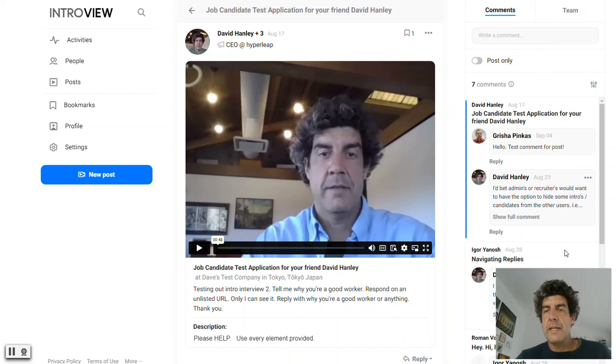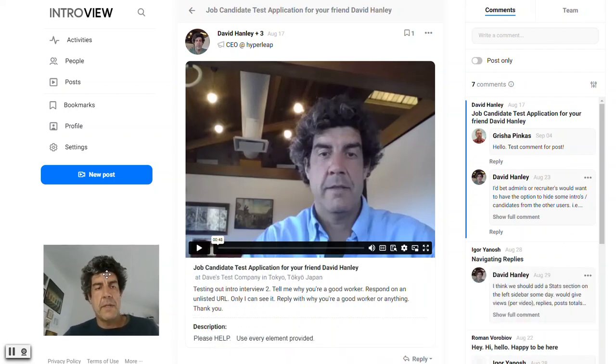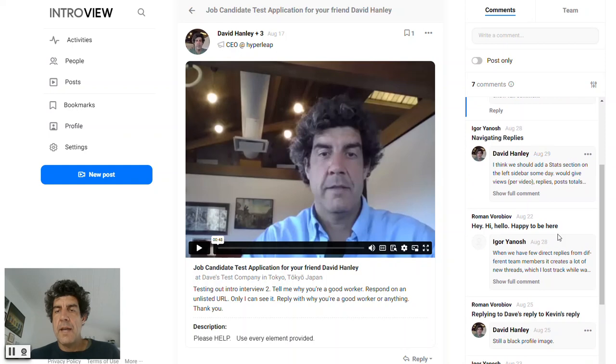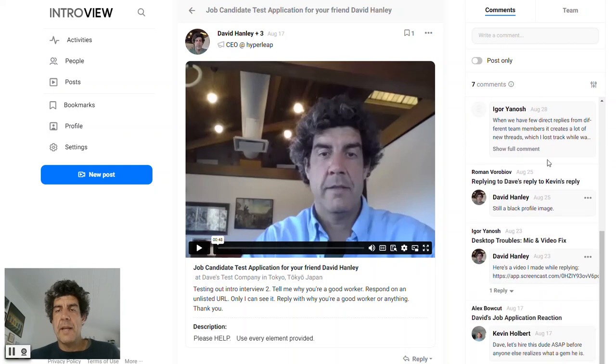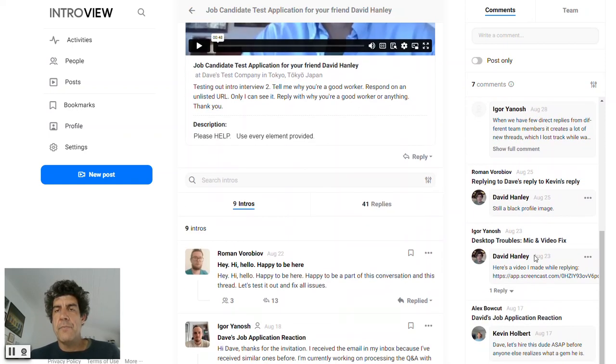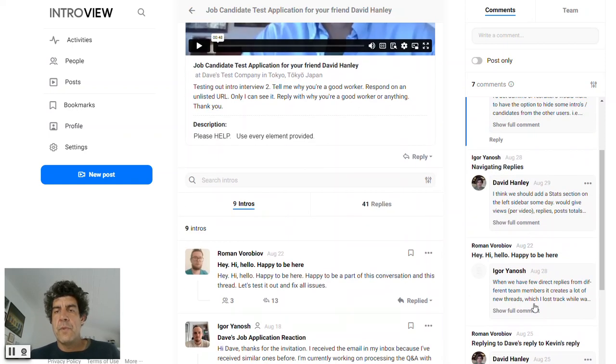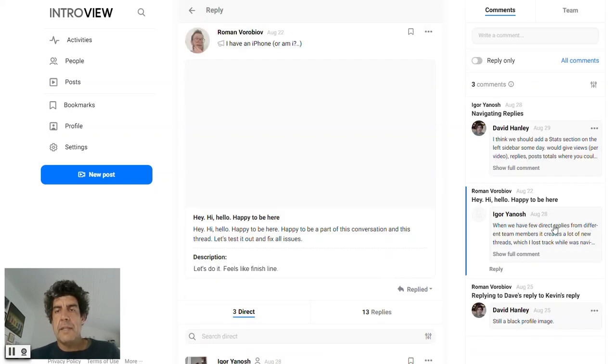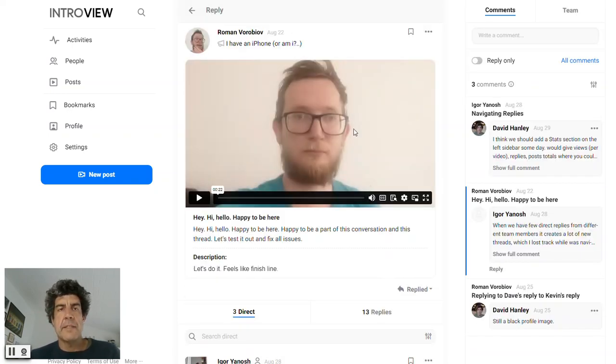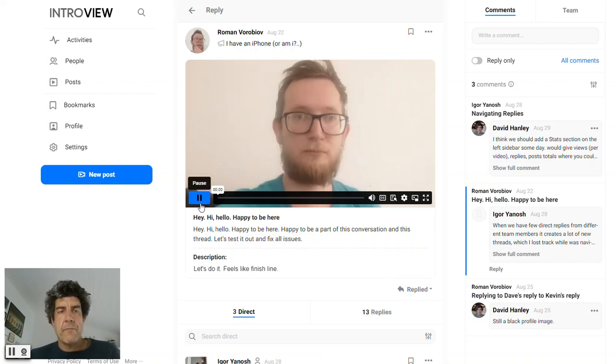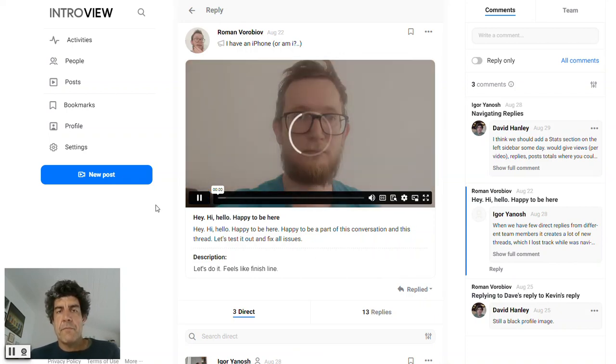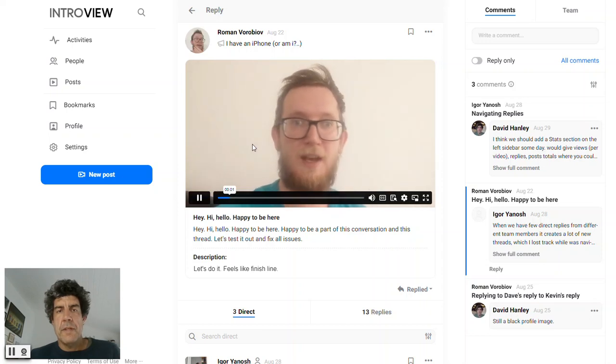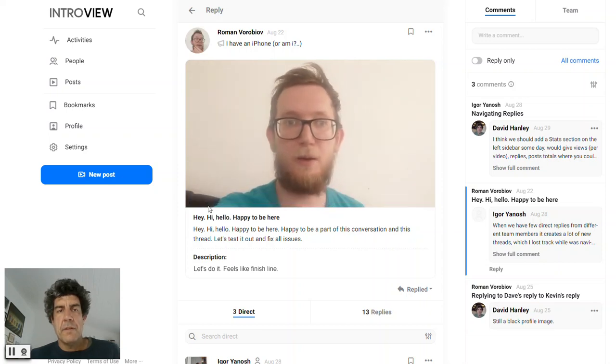You could see the comments we're making on some of the candidates here. So you can pop in here. This comment is associated with Roman here. Hey, hey, hello.